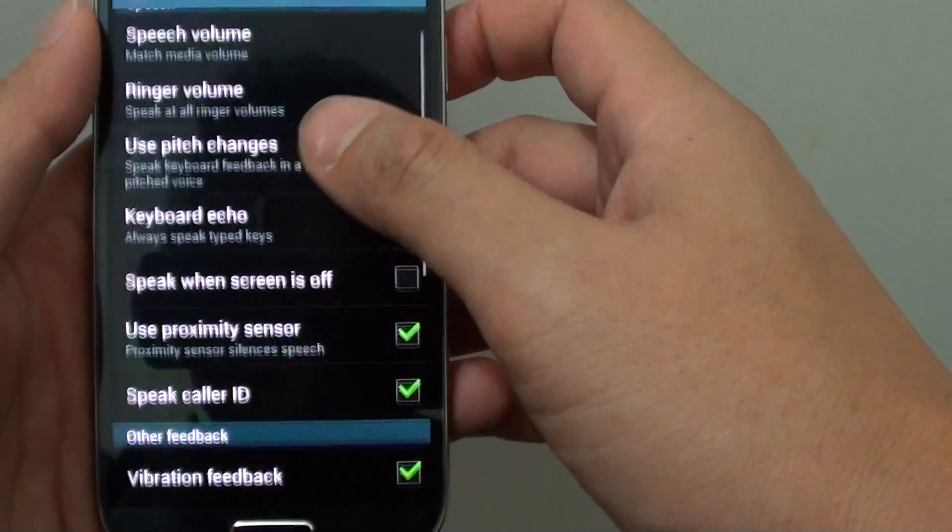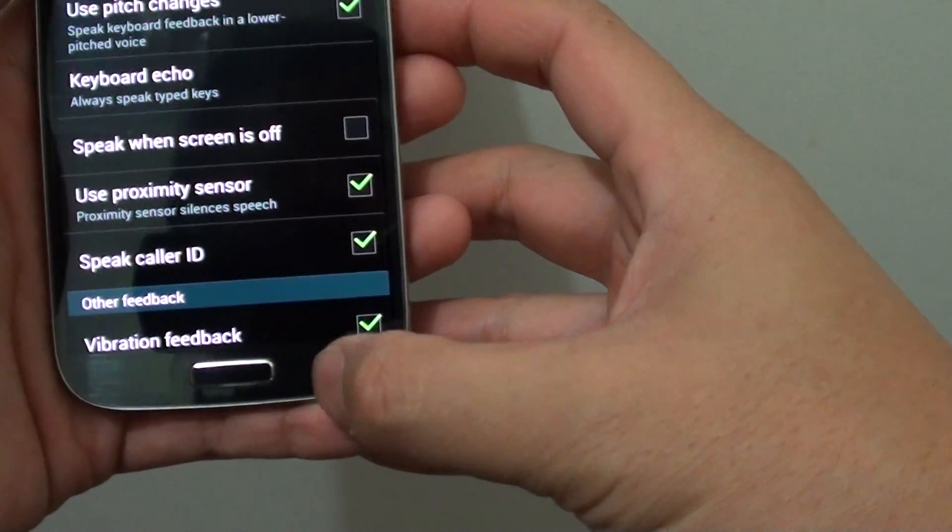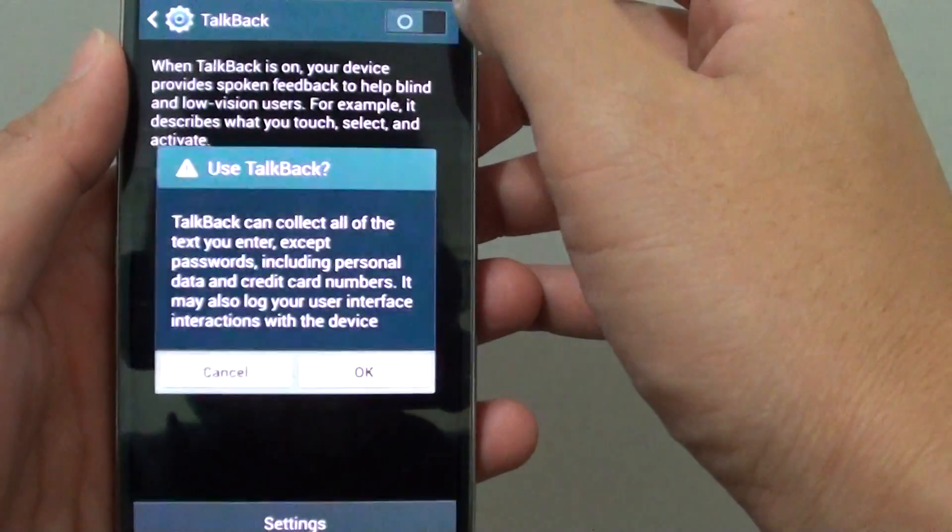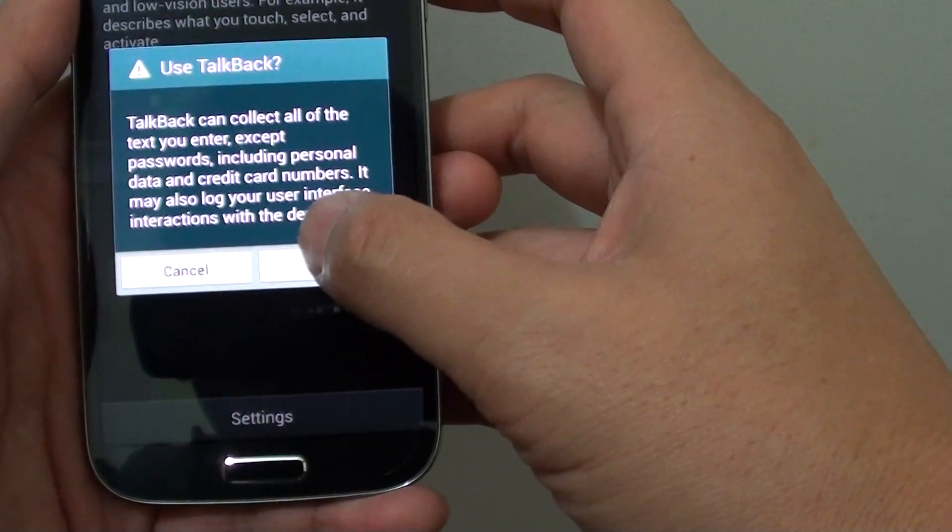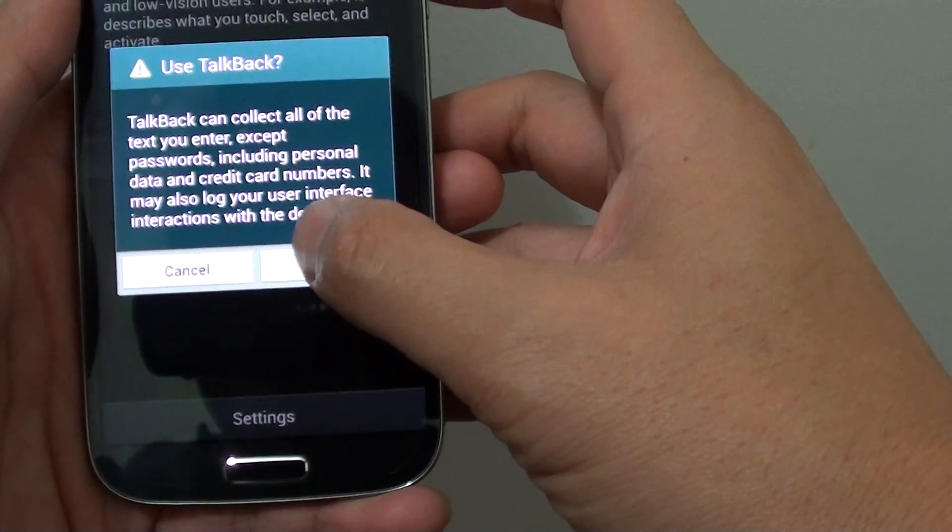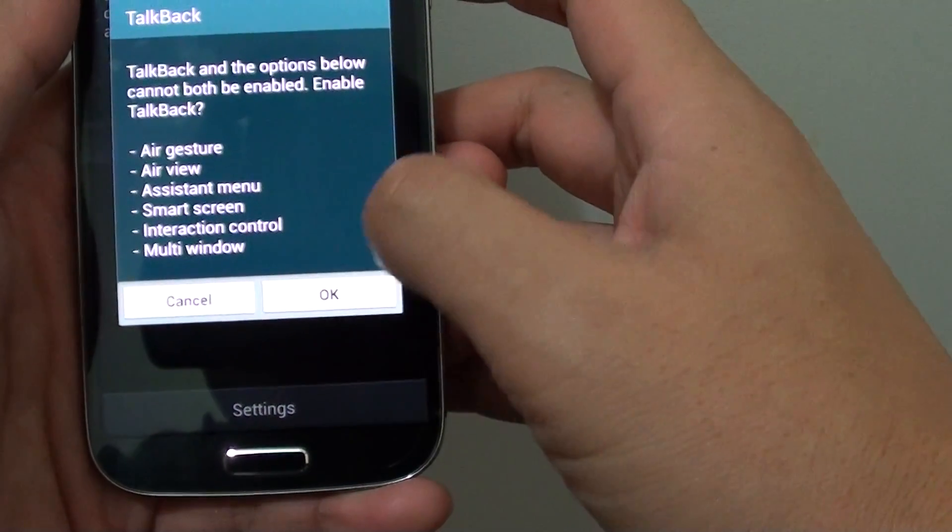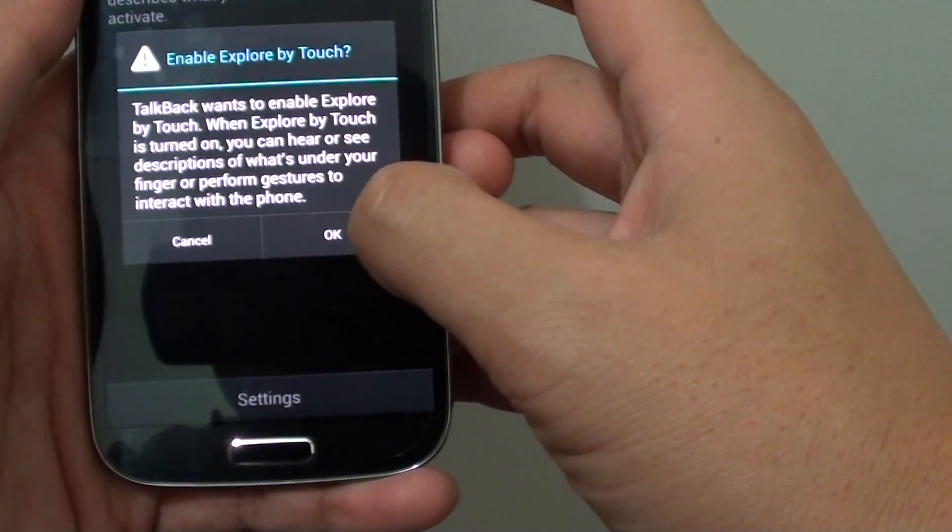Now you can enable the TalkBack by selecting the switch to the right. Just tap on the OK button to enable.